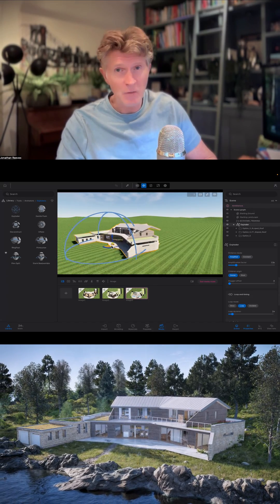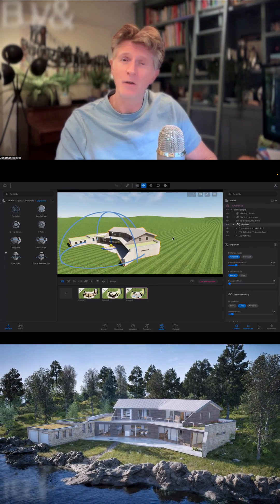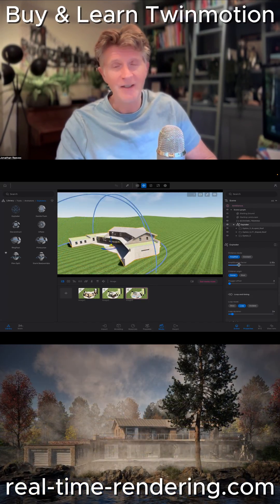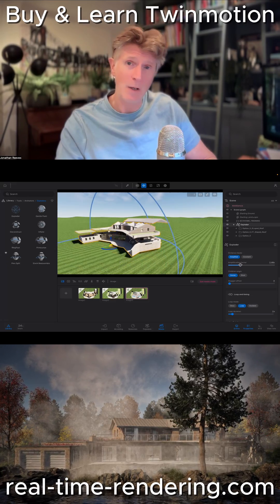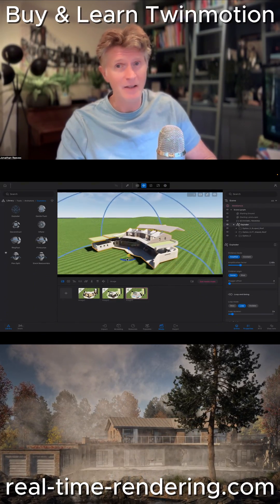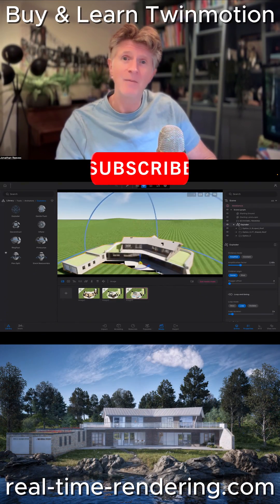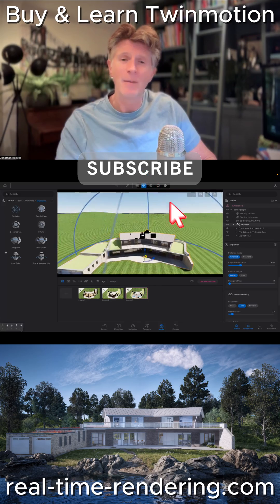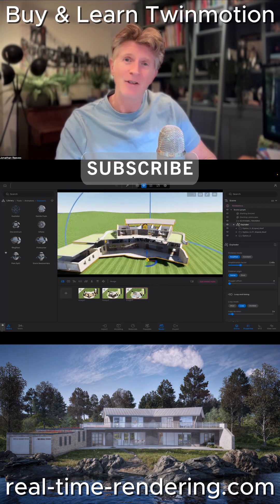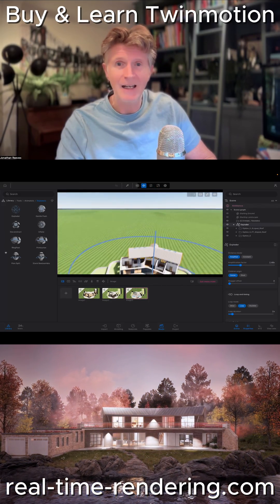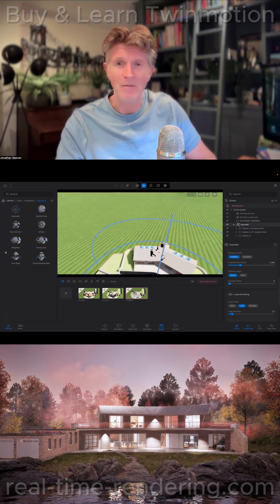Now don't forget, if you do want to reach out for Twinmotion training or you're interested in buying the Twinmotion software, I can supply that for you, both the training and the software. I'll be very pleased to have a chat with you and help you out with any advice as well.